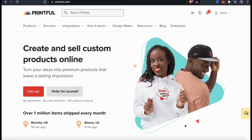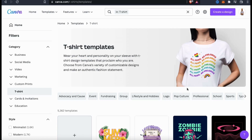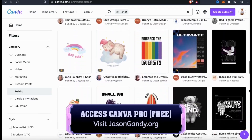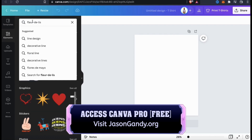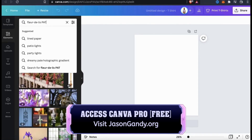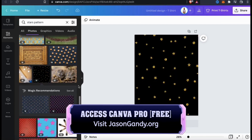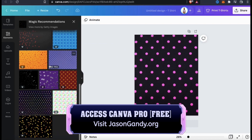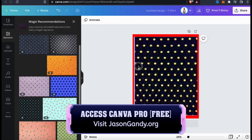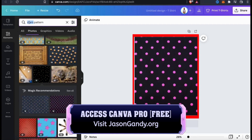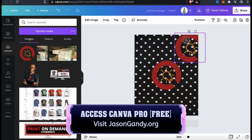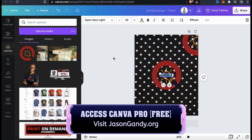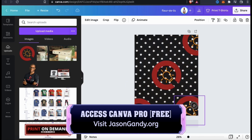In order to make all-over print products, you'll first need to create a design. One of my favorite places to create designs for t-shirts and other products is Canva. Canva provides tons of pre-made t-shirt design templates that you can easily customize. Simply select a pre-made template or choose a blank template and you'll be taken to the Canva editor. With a Canva Pro account, you'll be able to access all the templates, graphics, fonts, images, and other elements in the Canva library. When creating designs for all-over products, make sure you fill out the template all the way to the edges to prevent any blank spots. To try Canva Pro for free, head over to jasongandy.org or click the link in the video description.